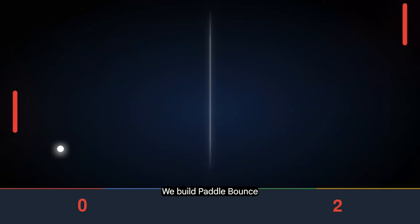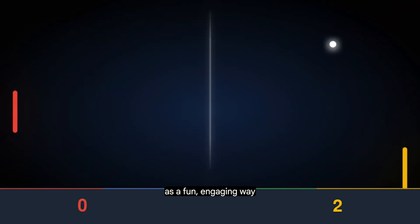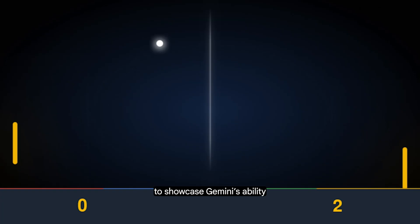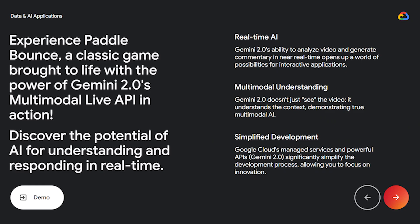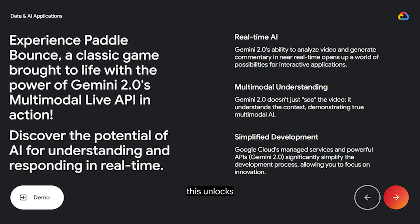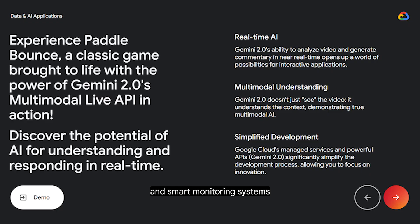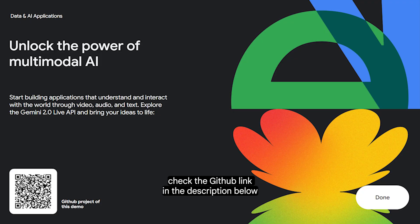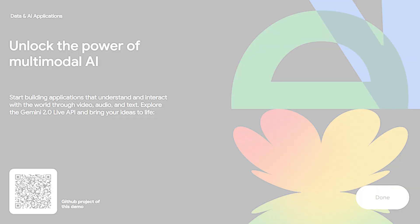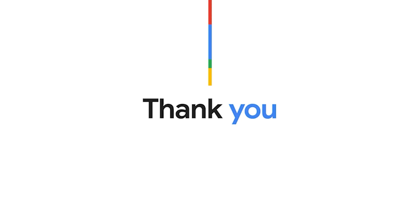We built Paddle Bounce as a fun, engaging way to showcase Gemini's ability to understand and react to live events with incredible speed and low latency. While it's a game demo, think about the possibilities this unlocks — such as accessibility tools, dynamic training simulations, and smart monitoring systems. For everyone watching, the code is open source; check the GitHub link in the description below to see how it's built.